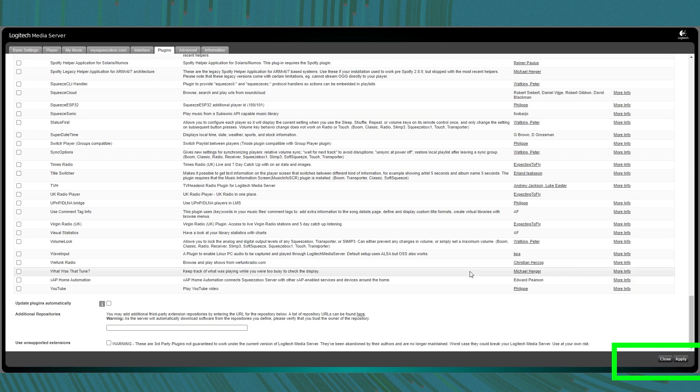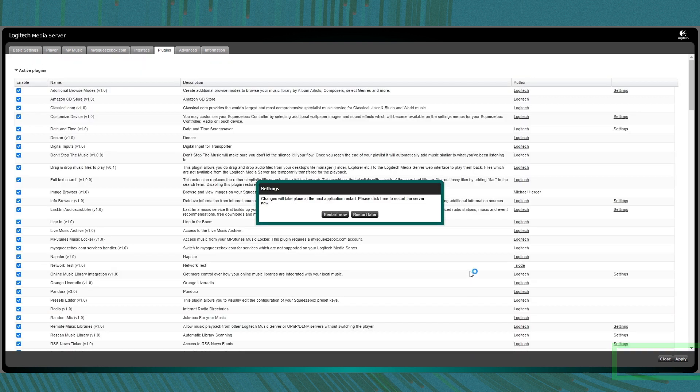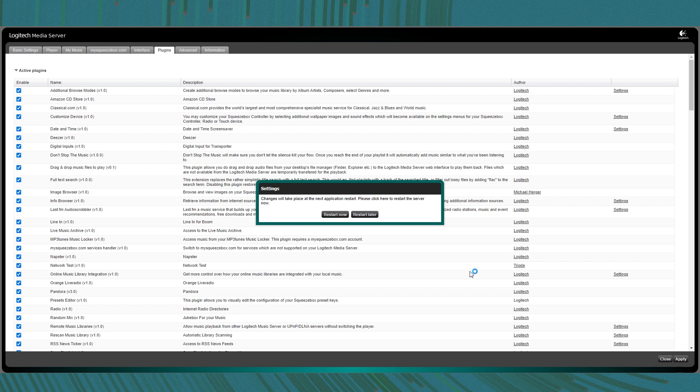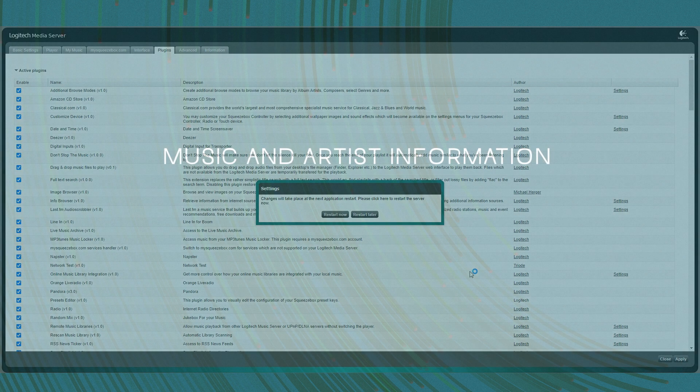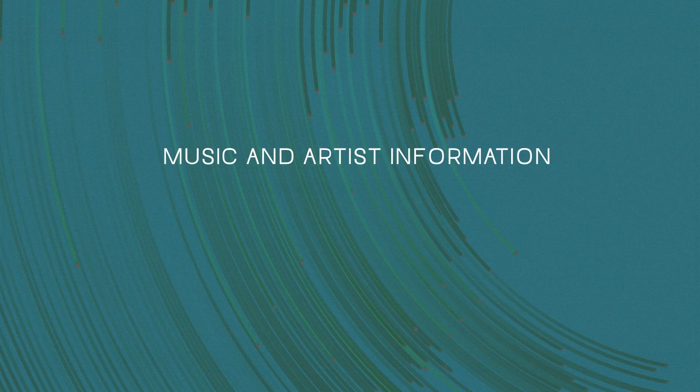After that you will be prompted with a notification saying that the server needs to be restarted to apply all those changes. After that you are basically done. So let's have a look at how these features are integrated and where you can find them.